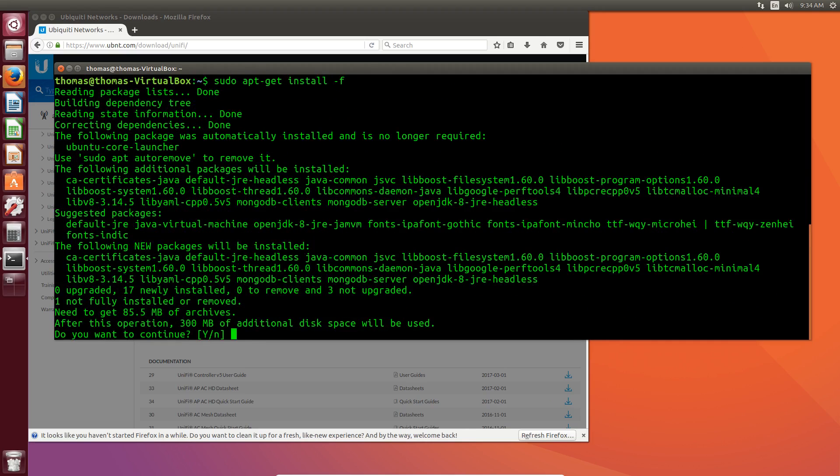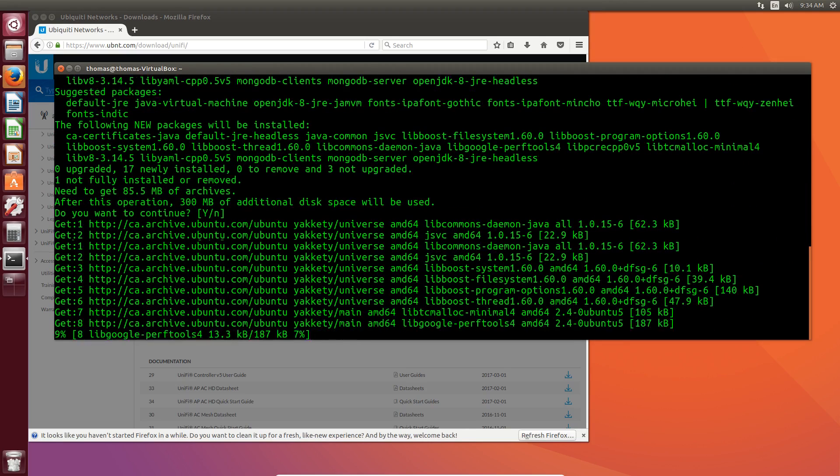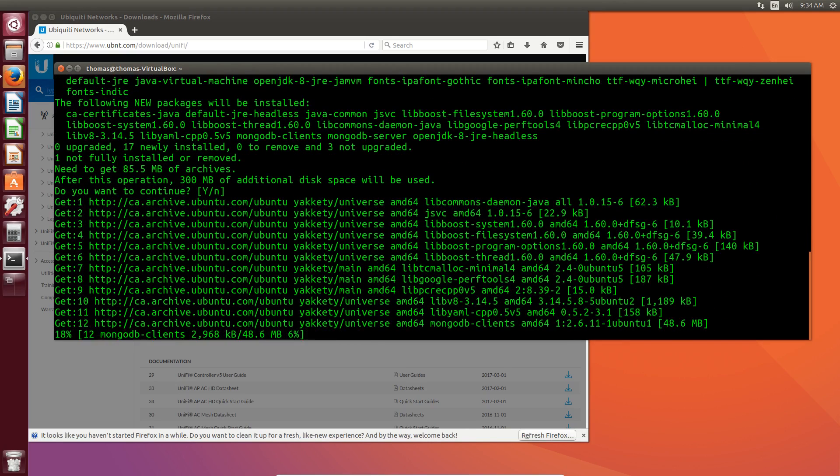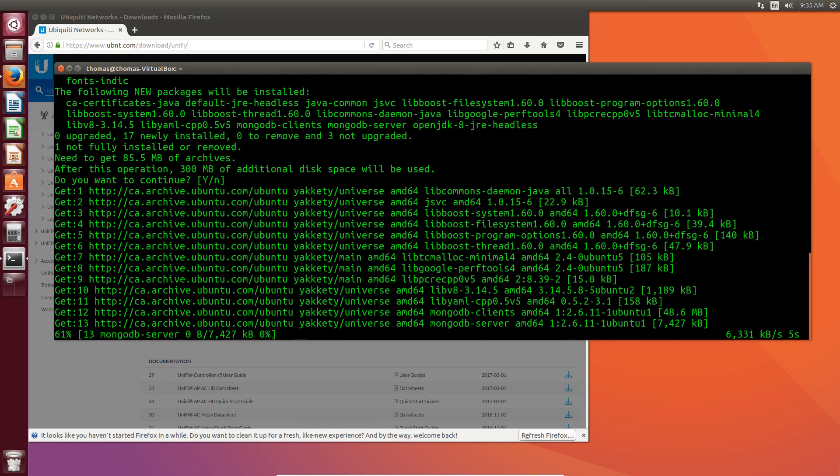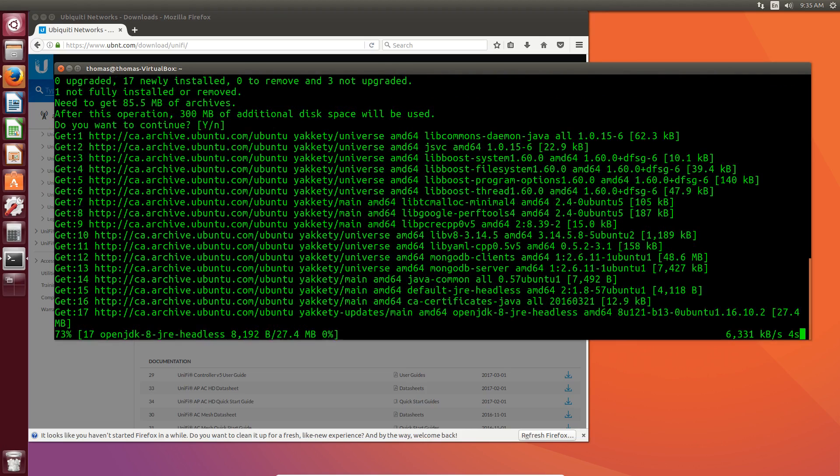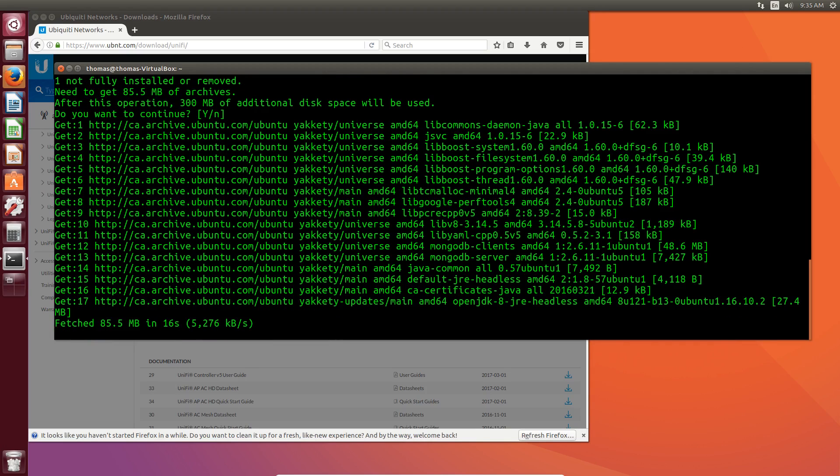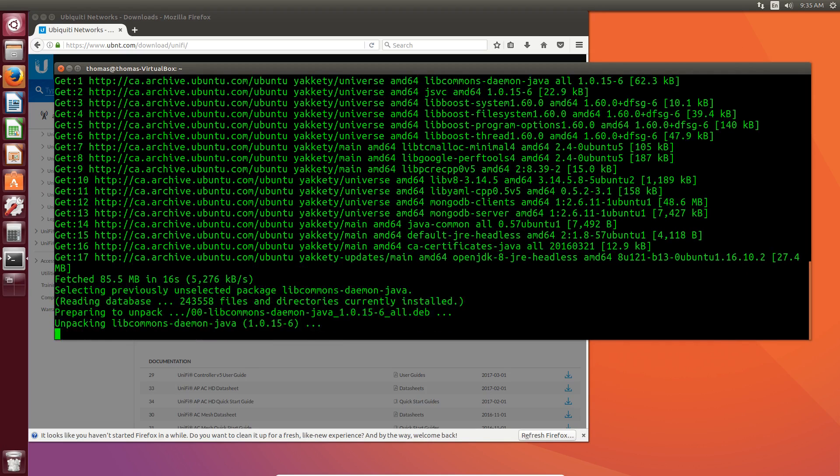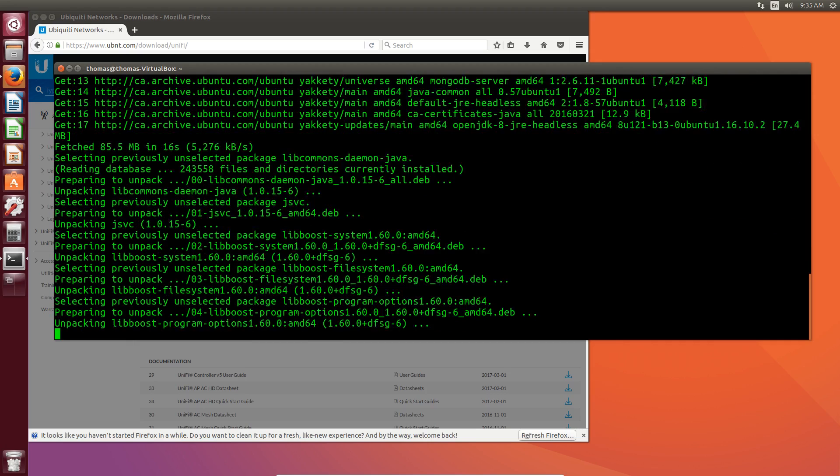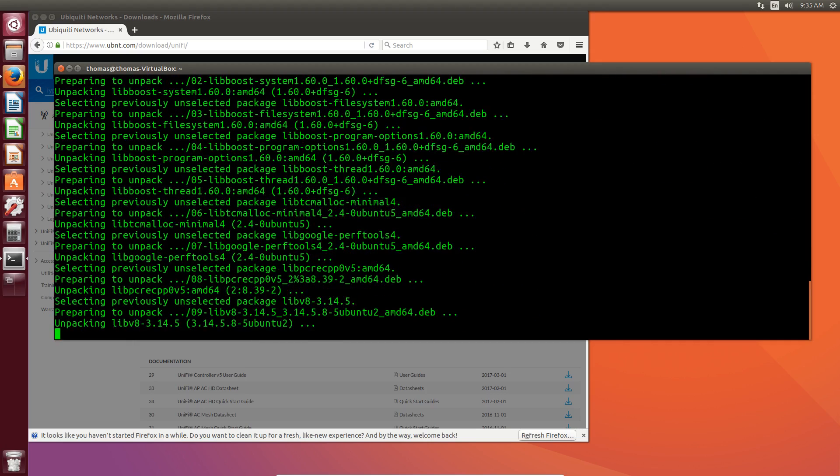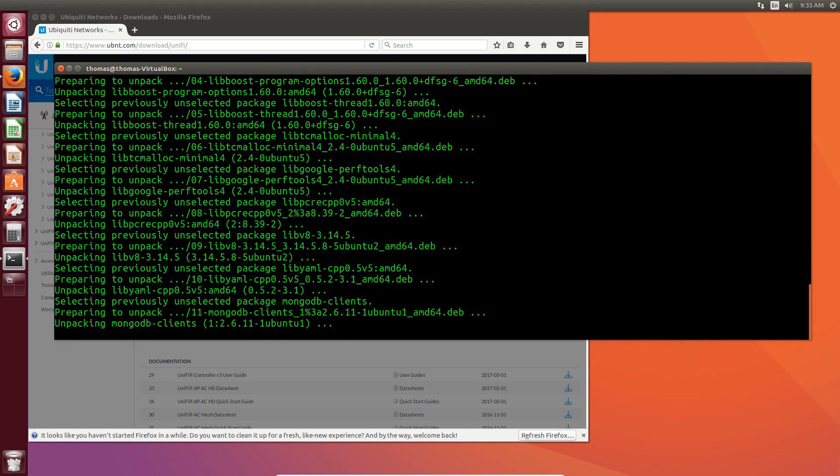So when we do this, it's going to finish installing all of these dependencies, which includes the MongoDB and a couple other things that it needs to run. OpenJDK 8 JRE headless. That's because this is based off of running Java. So it goes and finishes setting up the dependencies needed for the UniFi system.